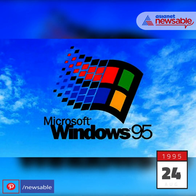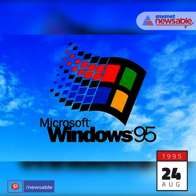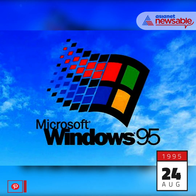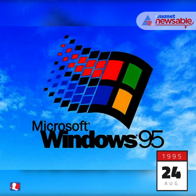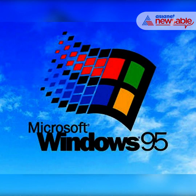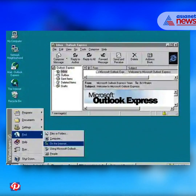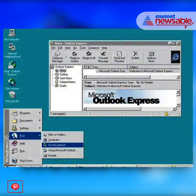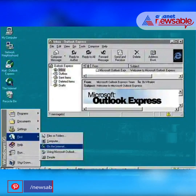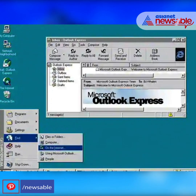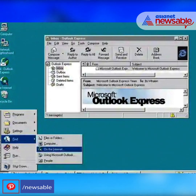On August 24, 1995, Microsoft shook everything up with Windows 95. This included the start button, a taskbar, and minimize, maximize, and close buttons on each window.